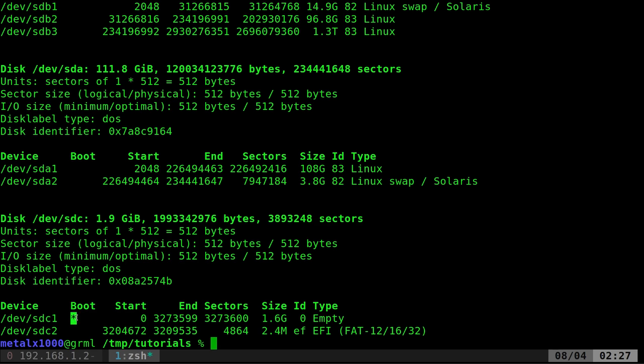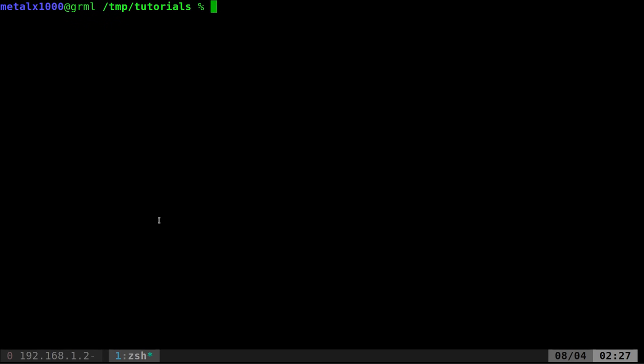So let's say we were writing a script and we had to find all bootable partitions on the system. Well, we would run that command and then you might think,